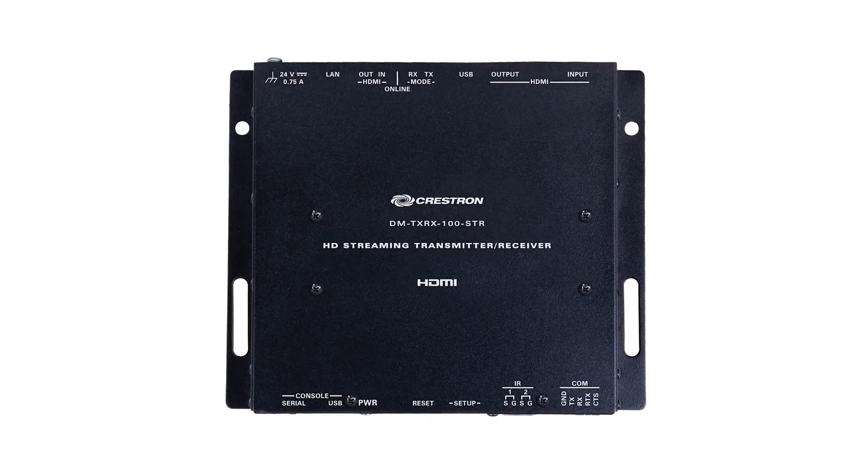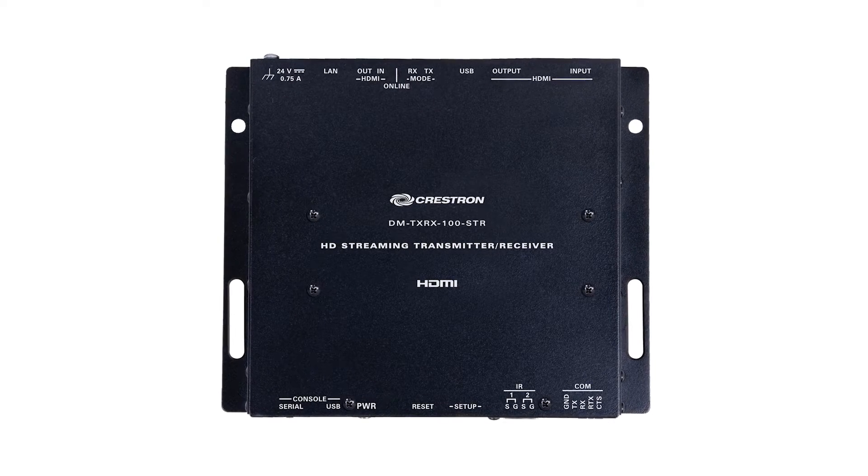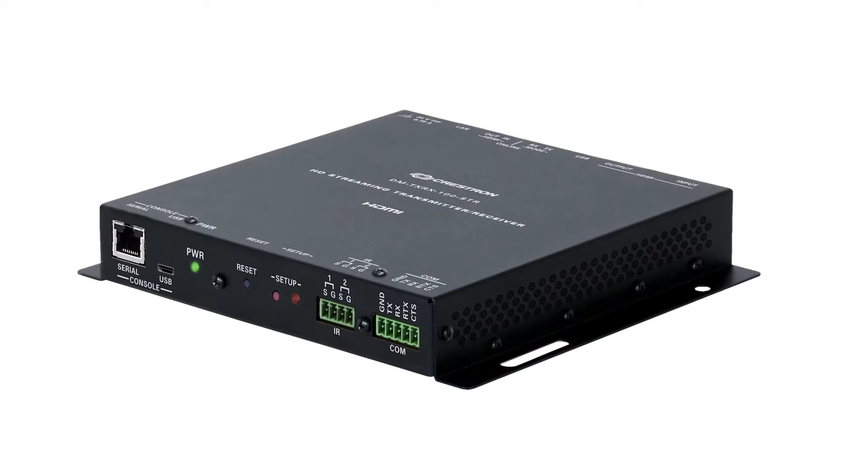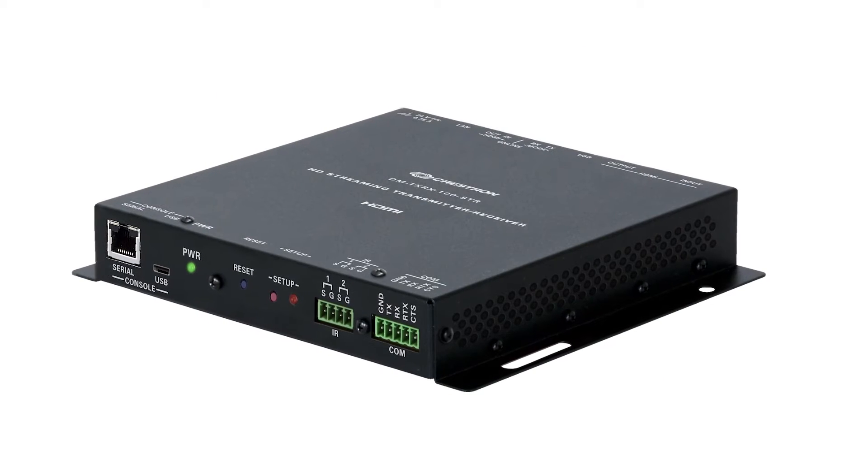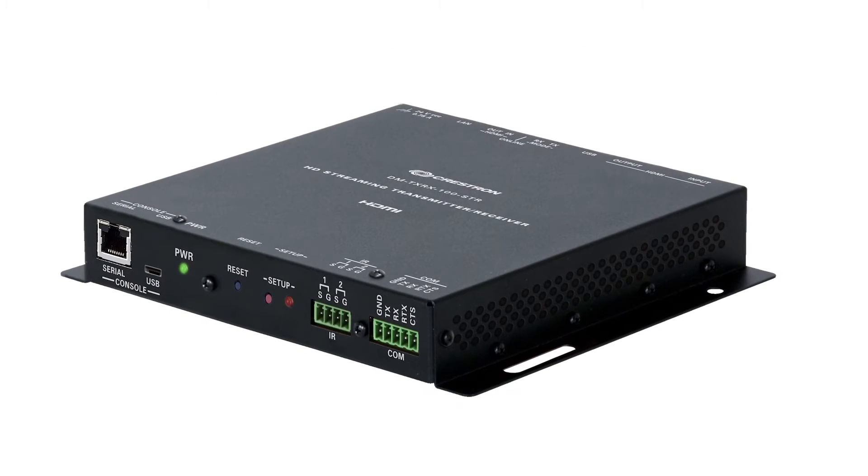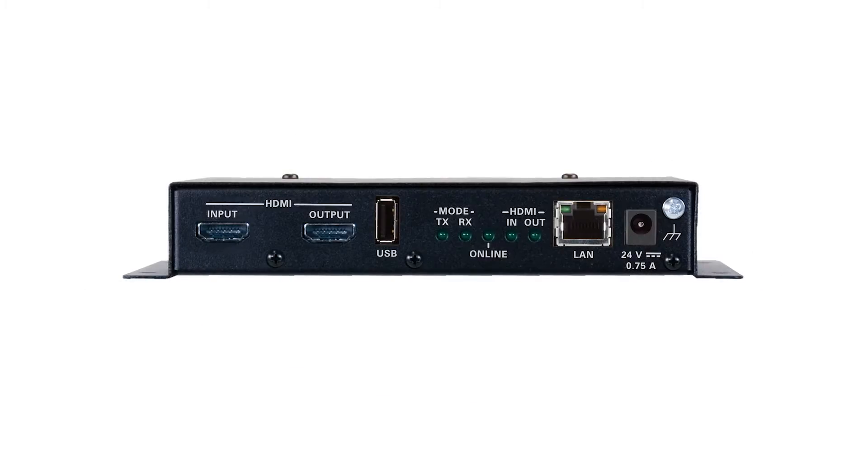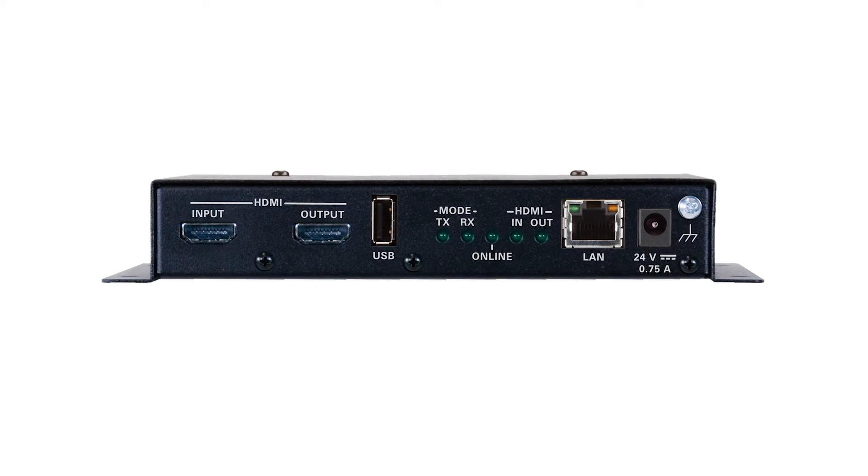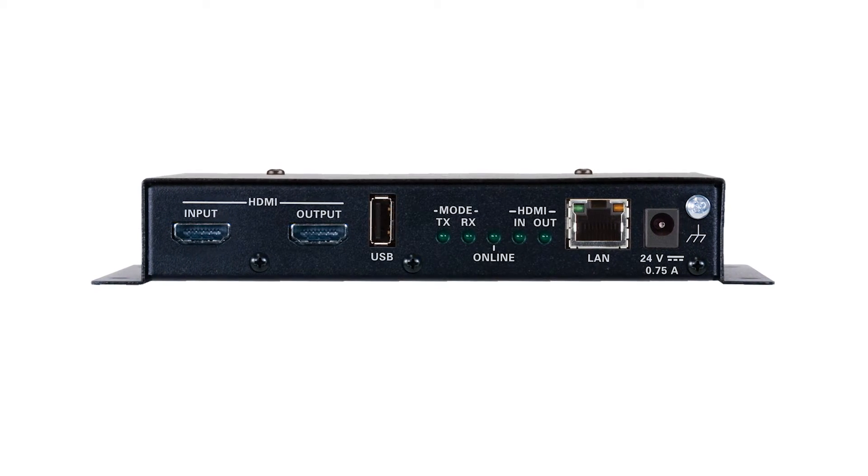Let's take a look at a few typical applications. The first is creating a virtual matrix switcher. Use our DM TXRX100STR instead of a traditional AV matrix switcher to connect multiple classrooms or presentation rooms.